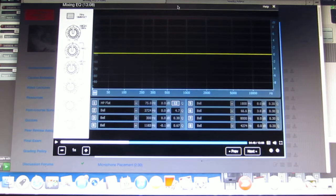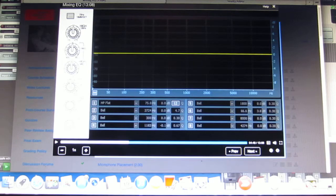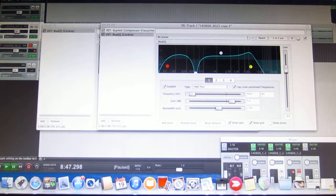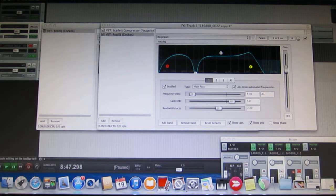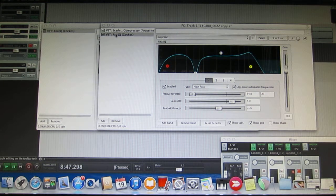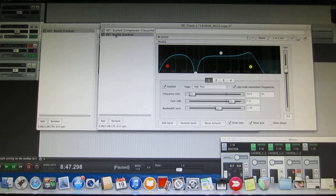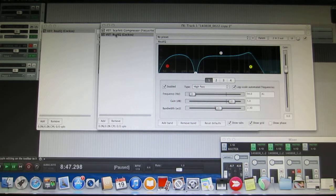I didn't find that in any of the EQs that I used. I didn't find it in the Scarlett EQ that came with my interface which I threw away, and I didn't find it in the real EQ from Kakos that came with Reaper that I subbed in.